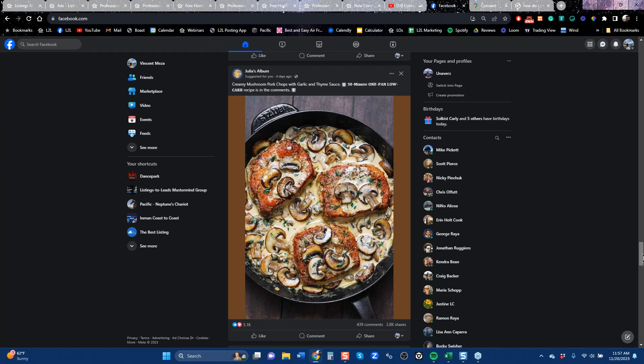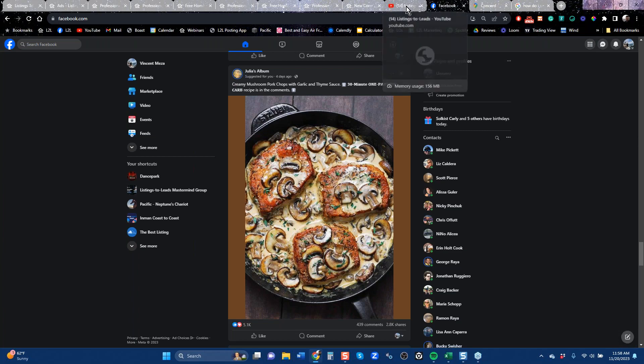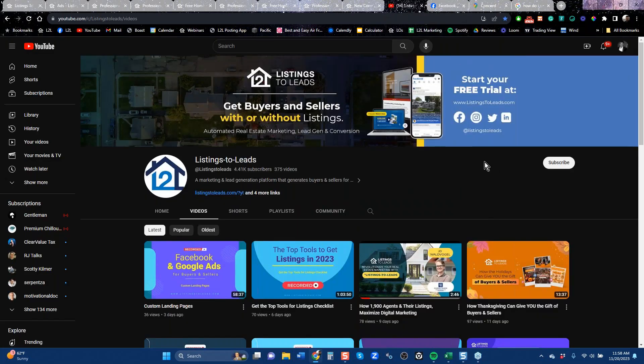If you need a team account or office account, email me at vince@listingstoleads.com. This call is being recorded and will be up on our YouTube channel — ask support for the link if you can't find it. Definitely get added to the Mastermind group. Check out clients Dustin Fox, Alicia, and Chris Winstead in the group. And invest a little quiet time watching these videos — Get Started, Facebook and Google Ads, and Top Tools for More Listings. It'll pay off.